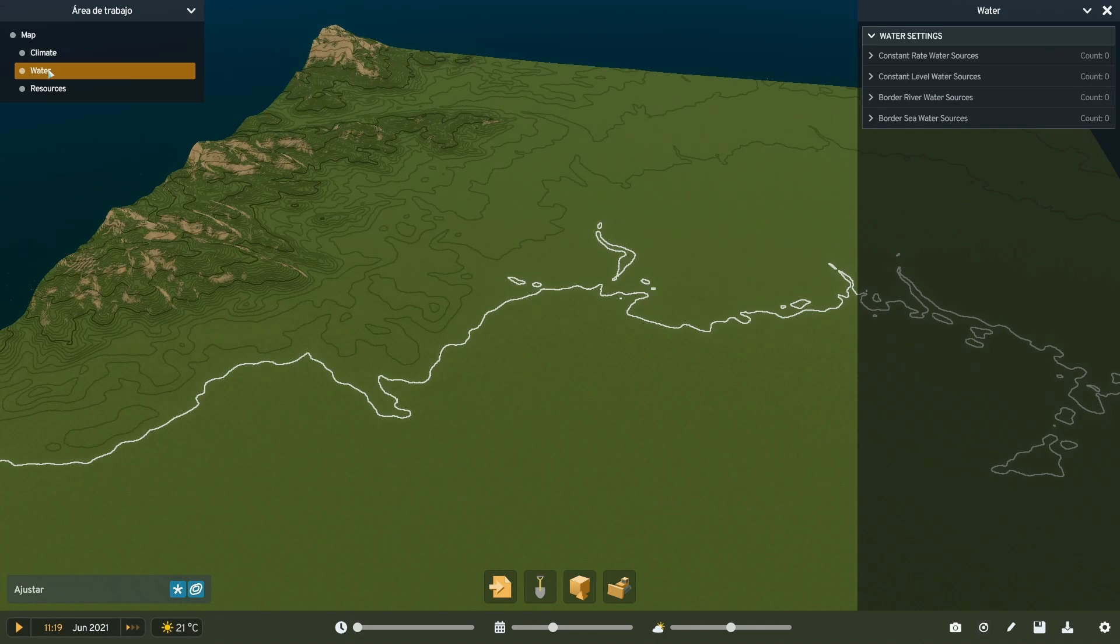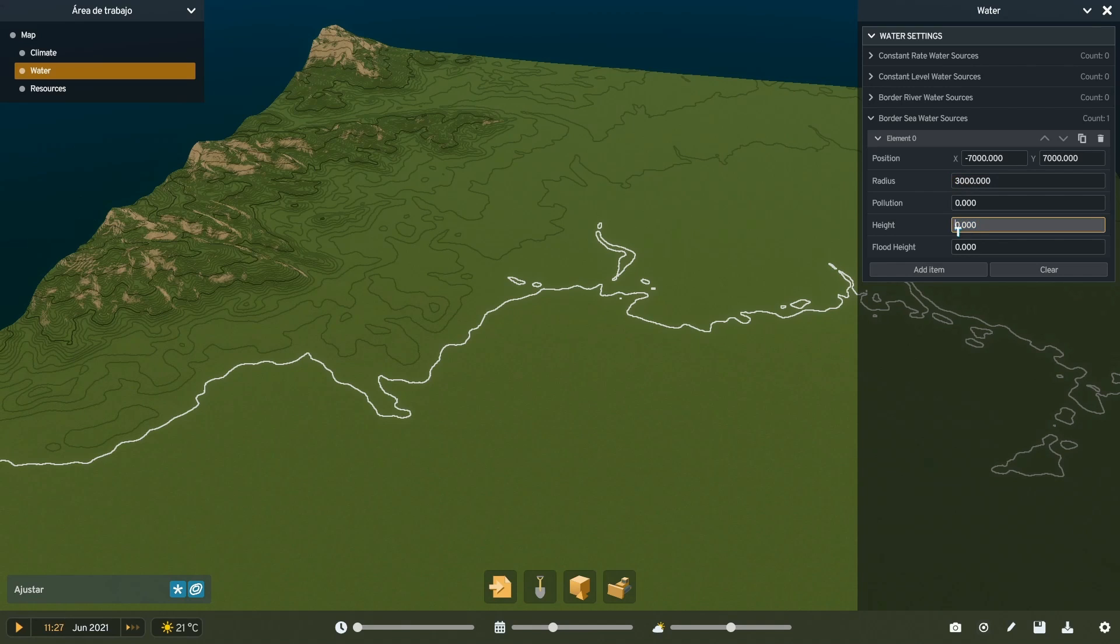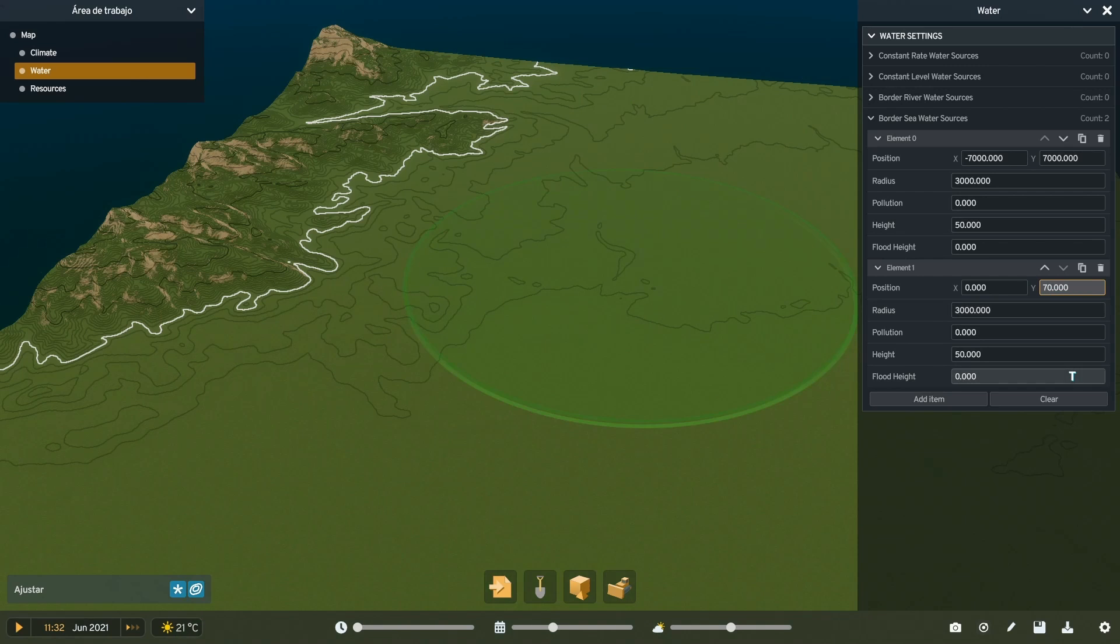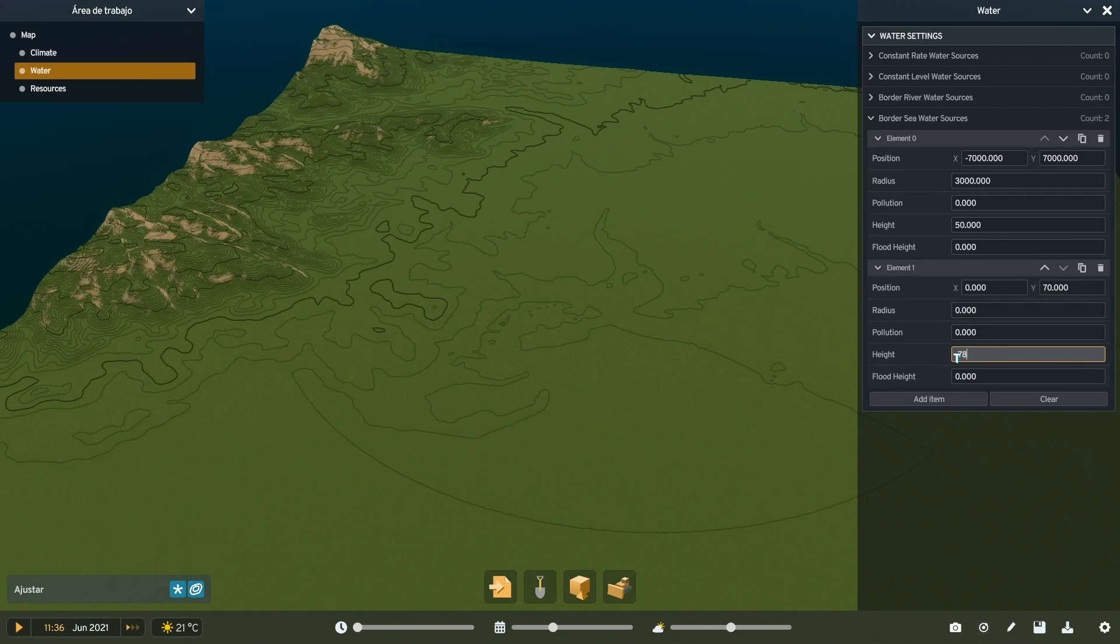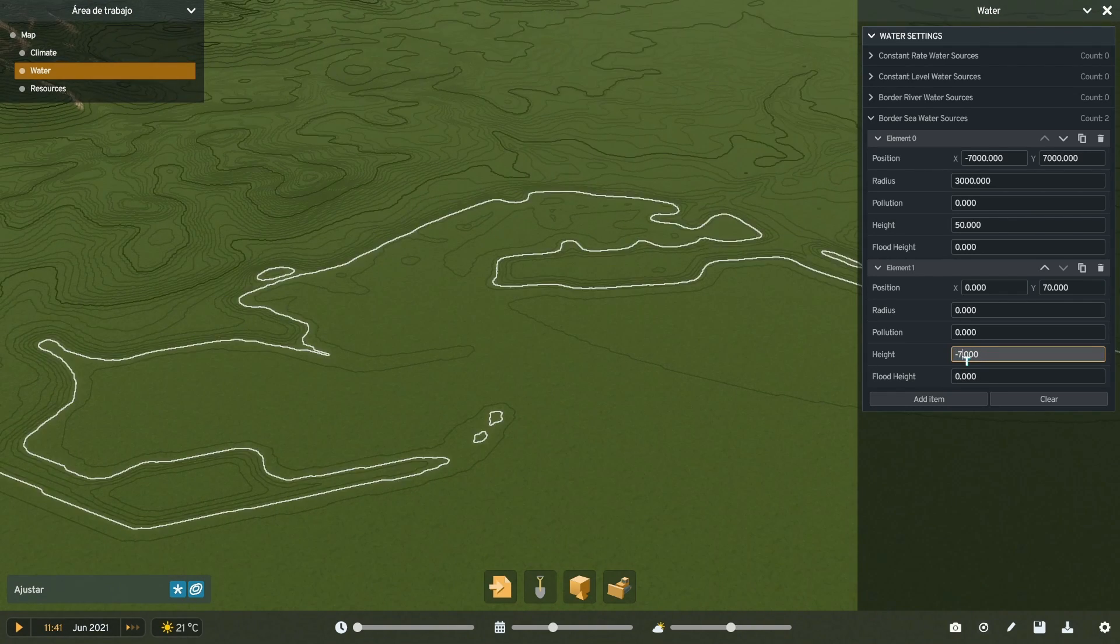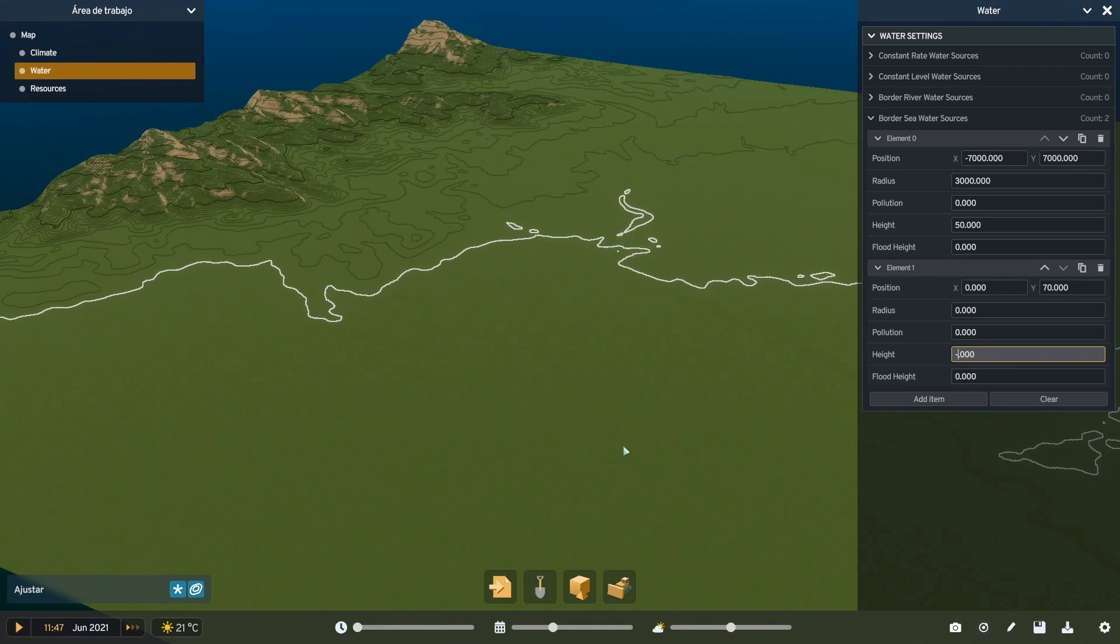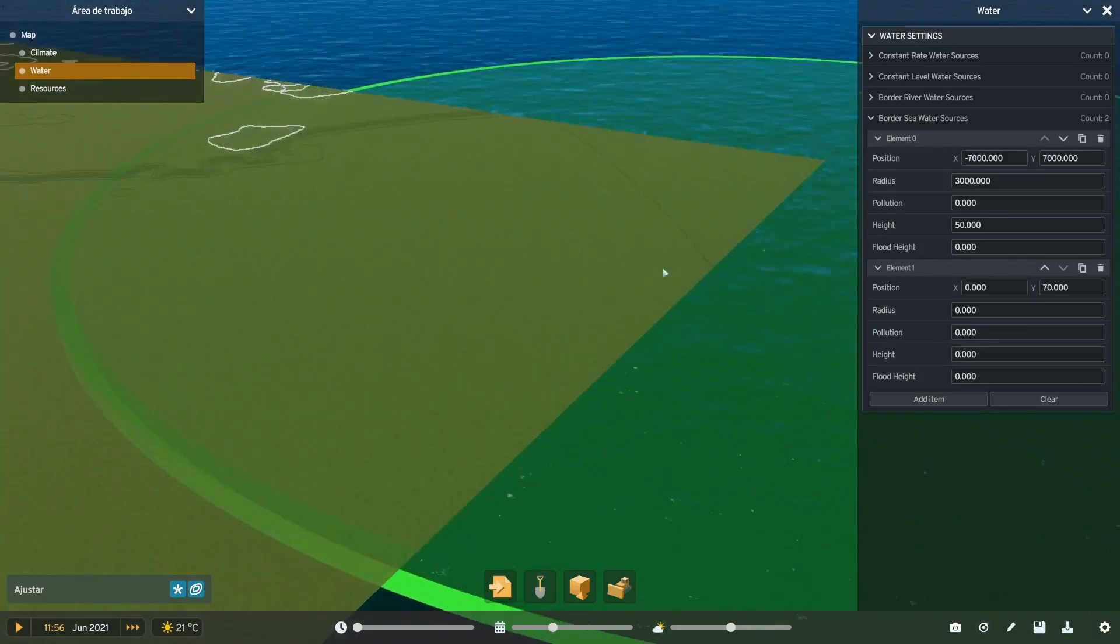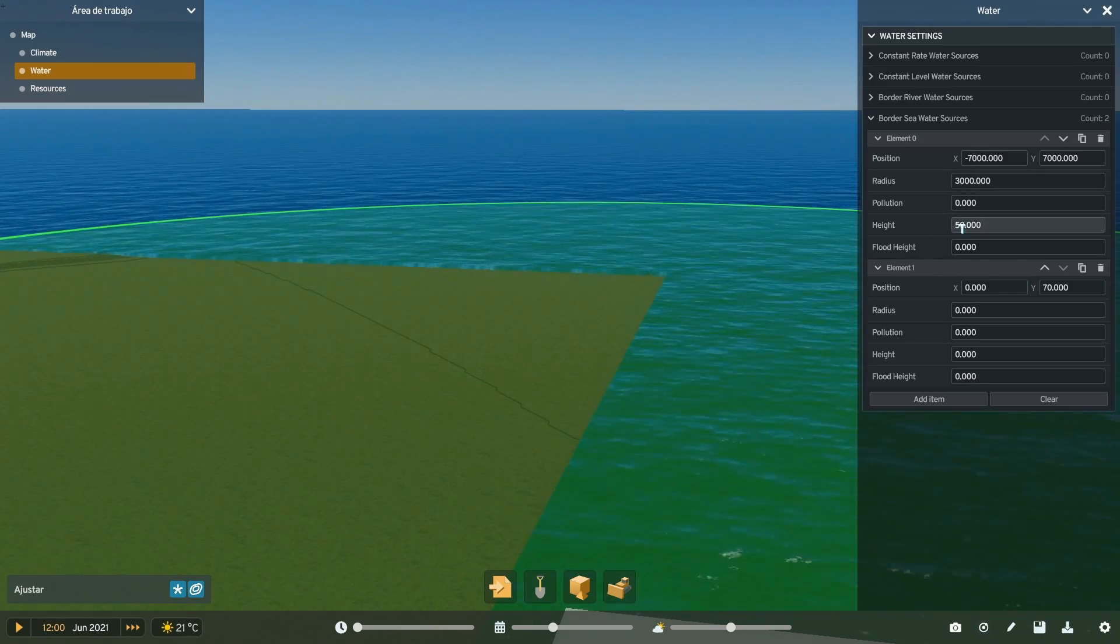To solve the water problem, go to water, then border sea water sources, and add two elements. You can play with the values to change its position and sea level. The important number is the height. You must make sure the green circle is above the ground but under the desired sea level.